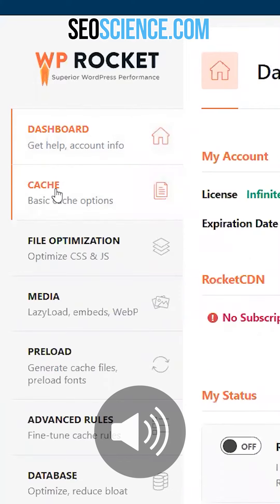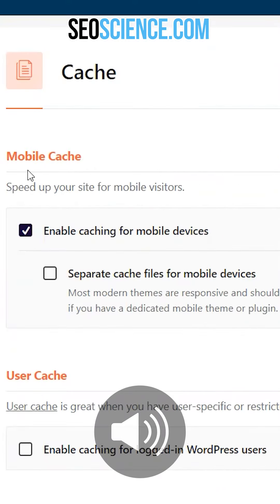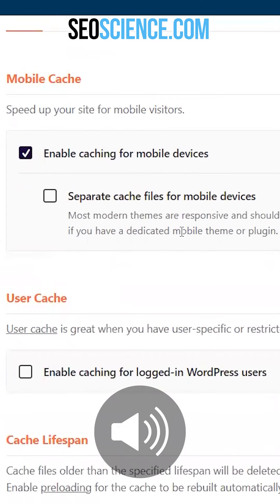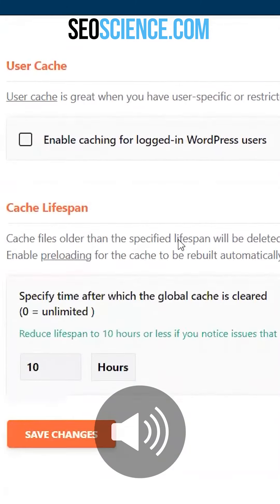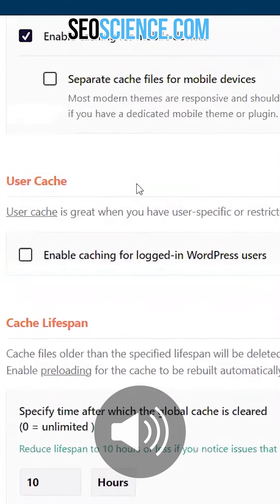So what you want to do first is go to cache. Caching makes things load faster, so you want to enable caching for mobile devices because that'll make things load faster on mobiles, which is always a bit slower. Nothing else to do there.